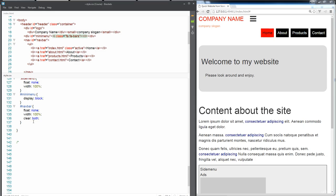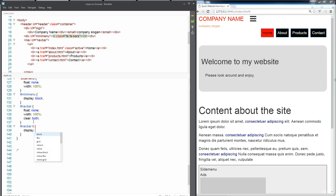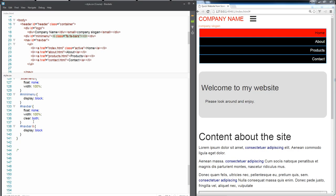So let's make some additional updates to nav bar and the list items. We need to make those back into display blocks. So let's do a display block here.